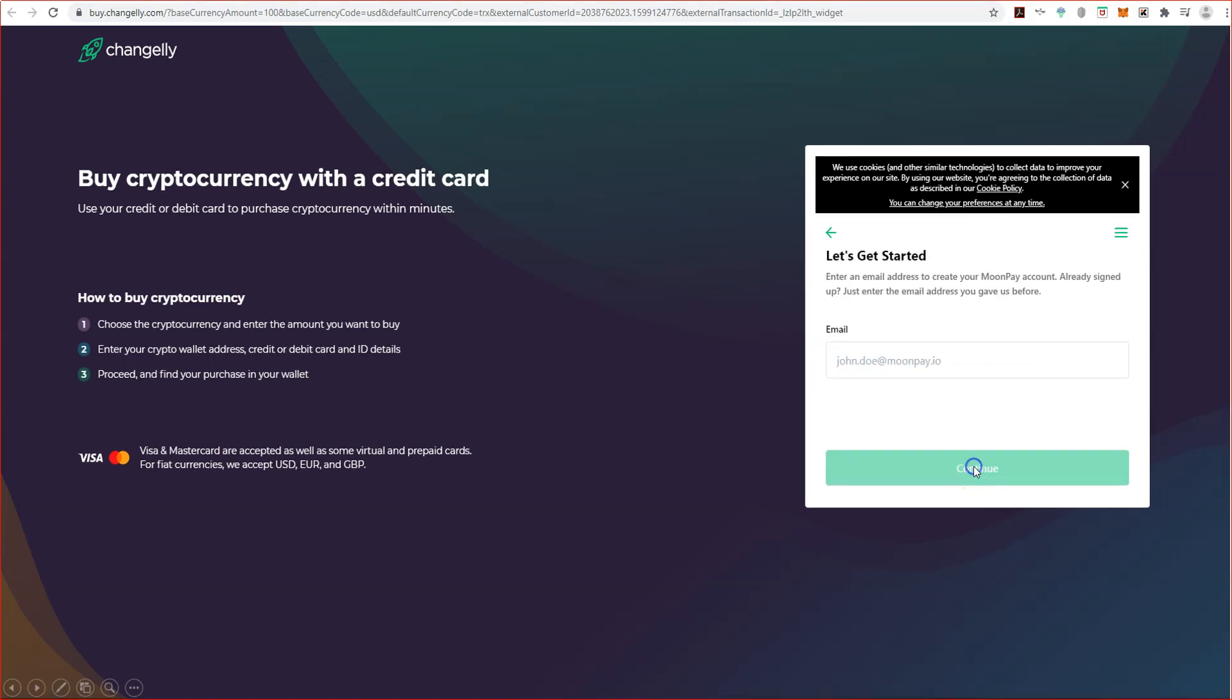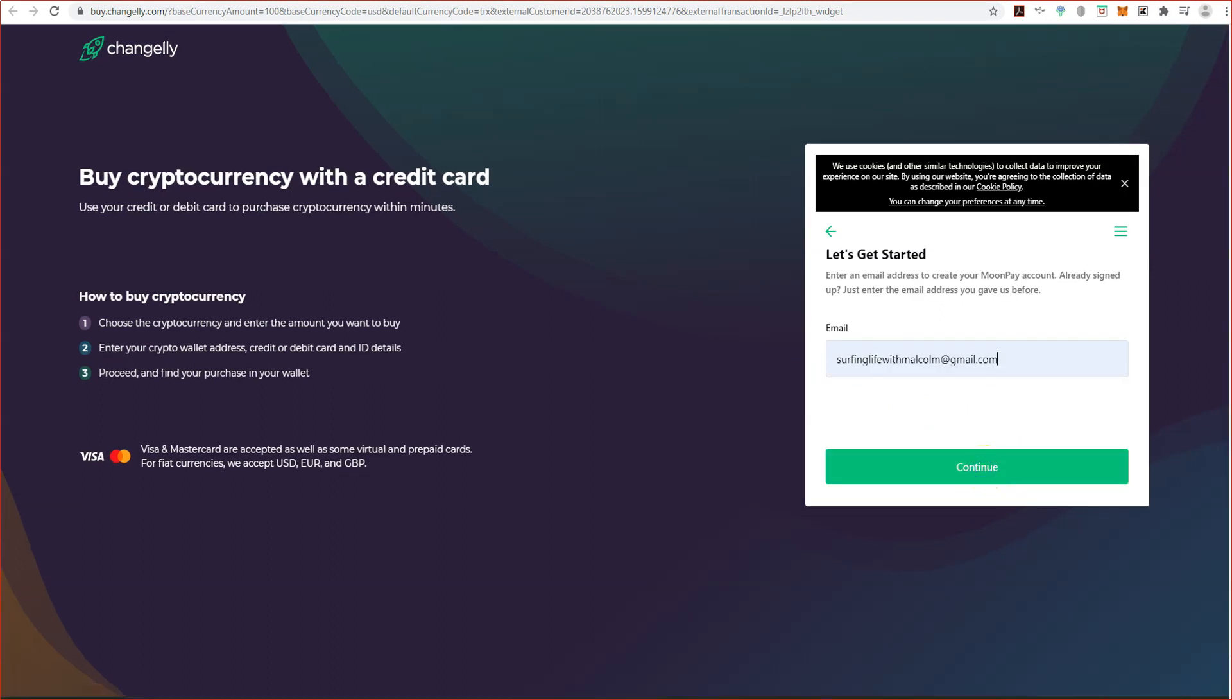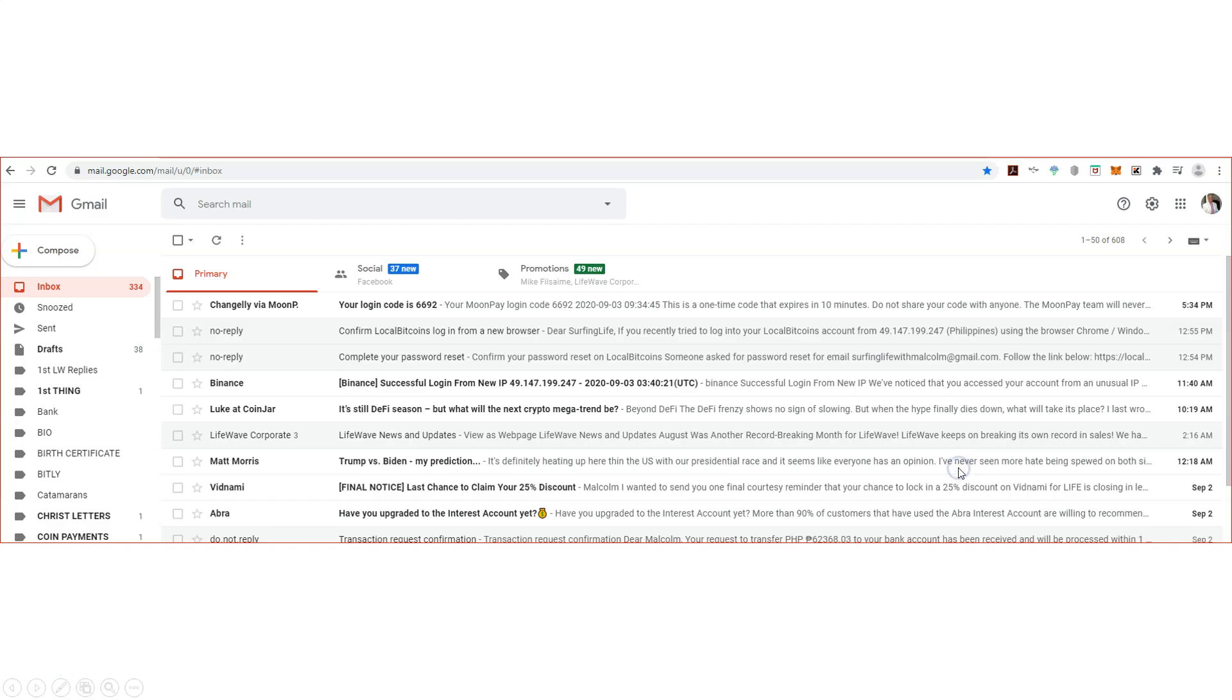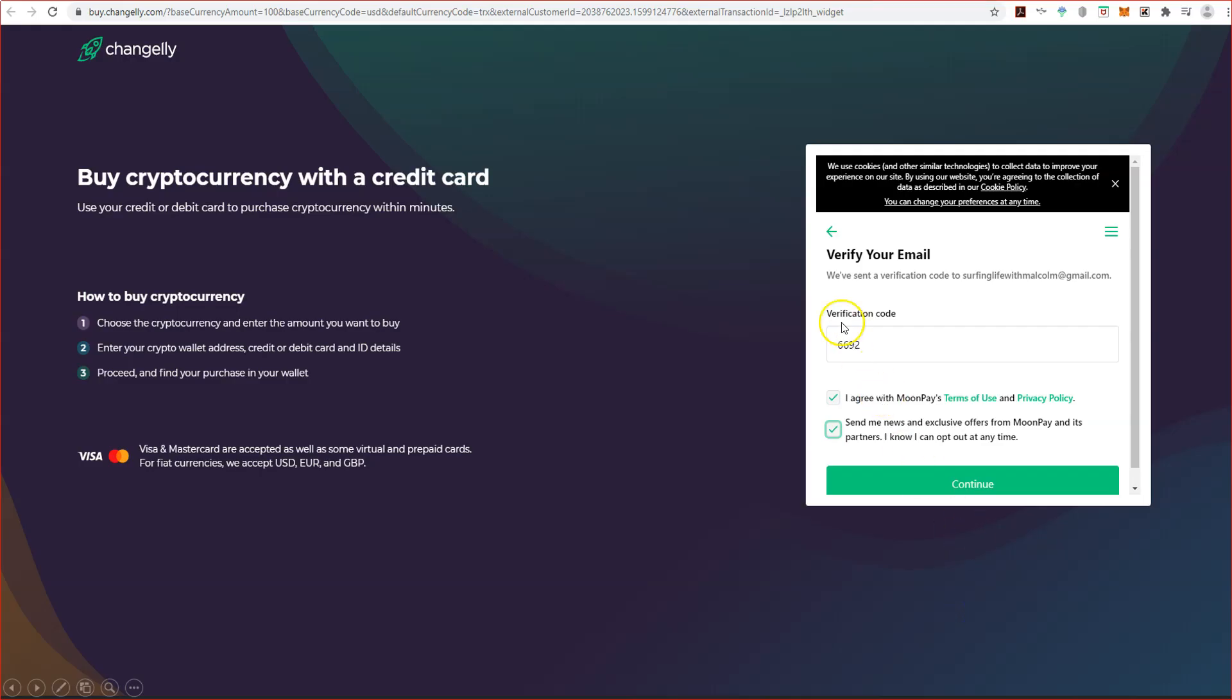It asks for my email because we're going to go with MoonPay through Changely. So whatever email you like to use, you put it in. For all you guys who want to email me, there it is, you can go ahead and grab it. I put it in so I could show you. In your email, click on your inbox and you'll see Changely via MoonPay, and there's a login code. You need to take that, put the code in, check 'I agree' and 'send me any news' - might as well.